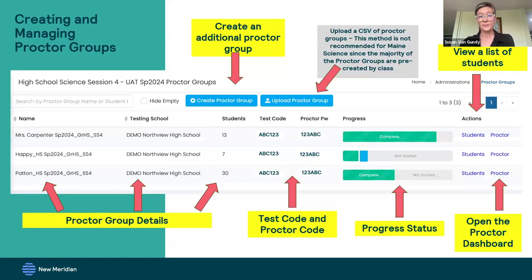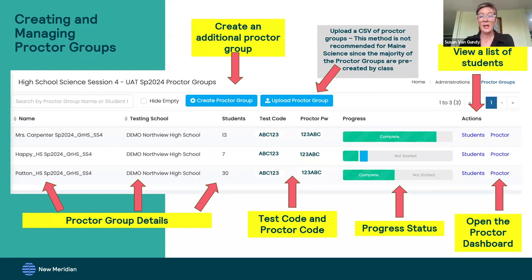On the administration card, there is a section for proctor groups. If you click to view those proctor groups, you will get the proctor group information or detail page. The proctor group detail page has a lot of information: the title of the session, the name of the proctor group and the school, how many students are in that group, the test codes and proctor code associated with each group, a thumbnail about the progress of the population, and you can also click to begin proctoring the test when you're opening the test sessions for students.